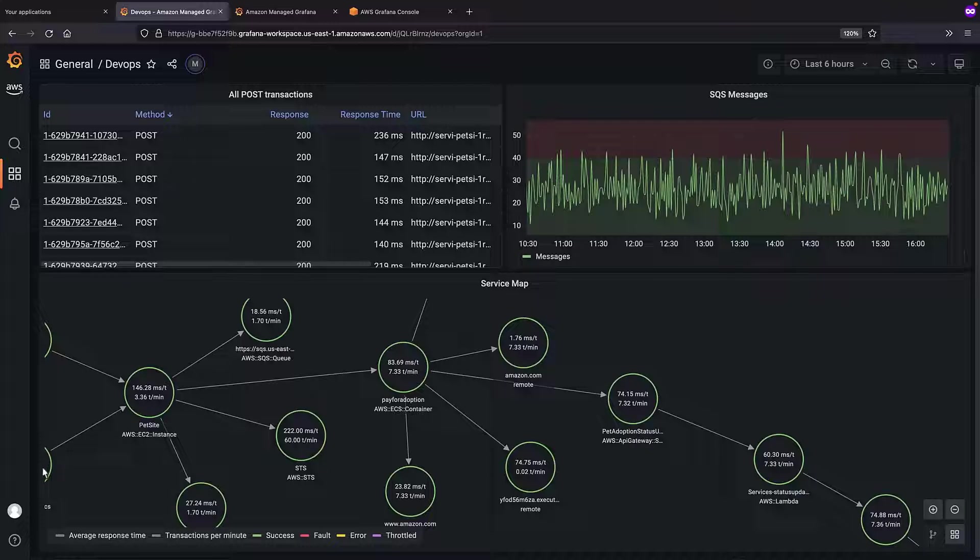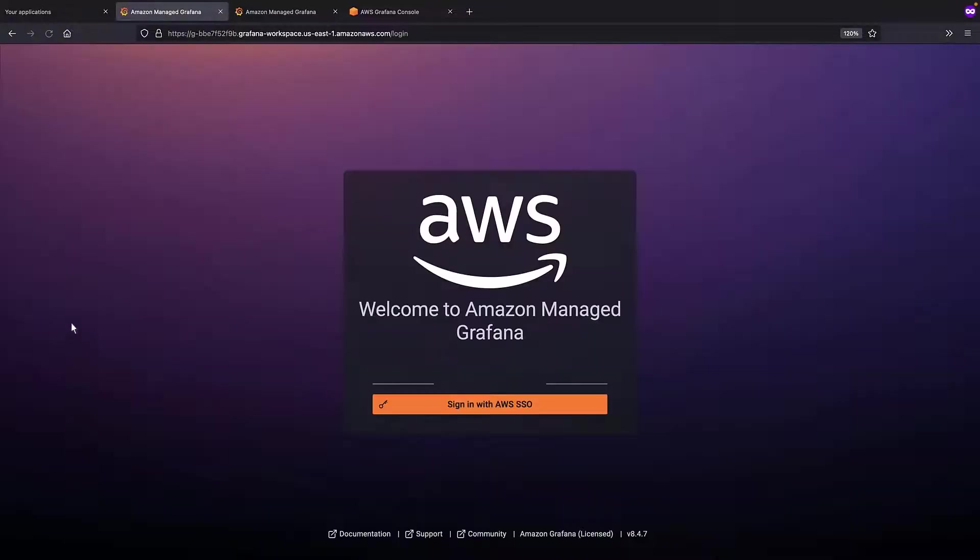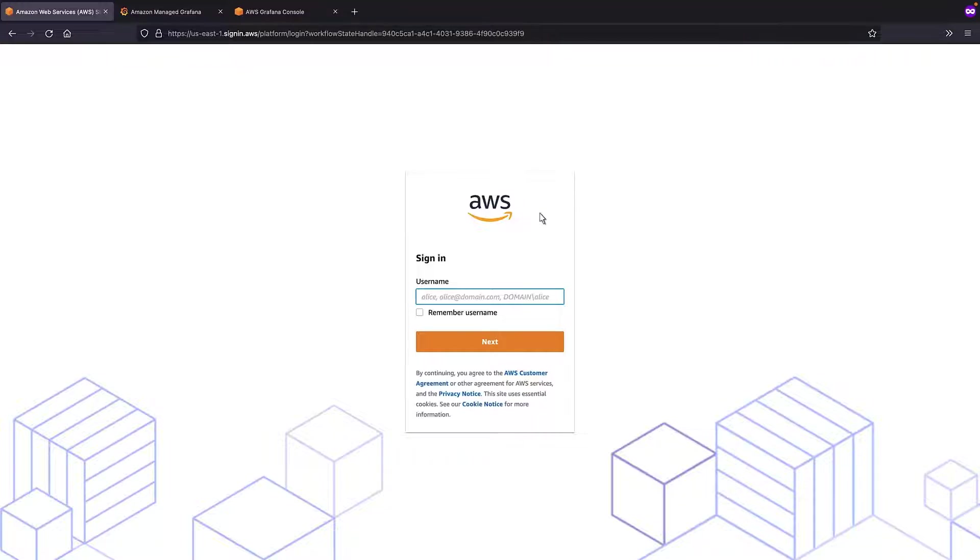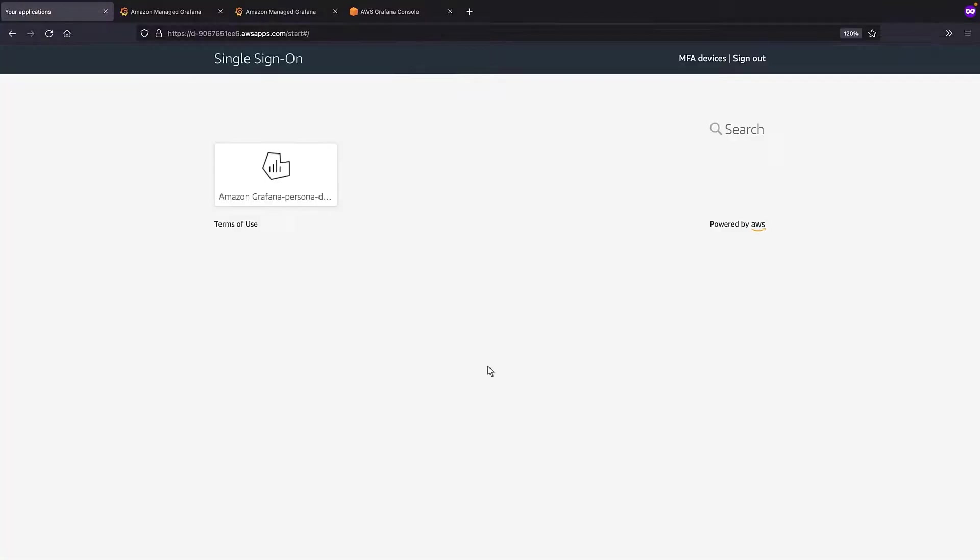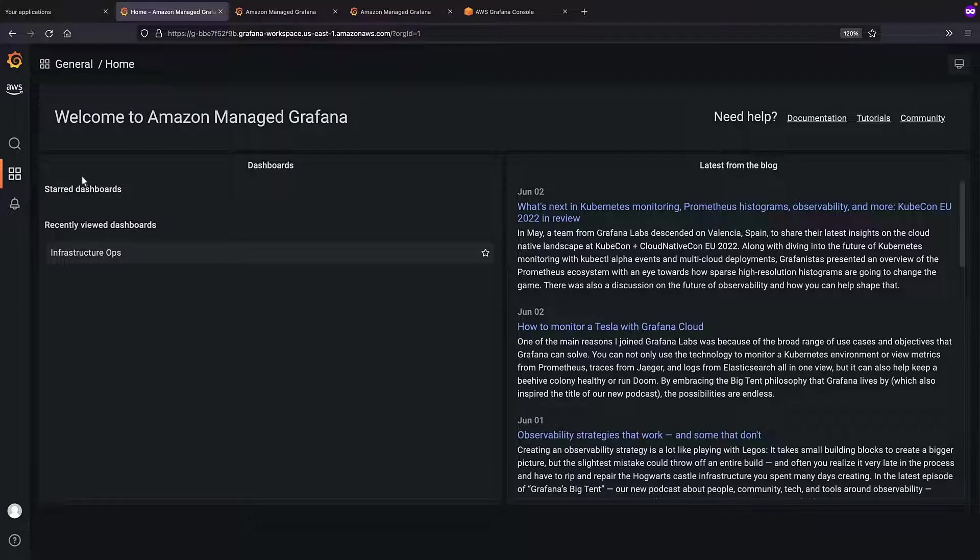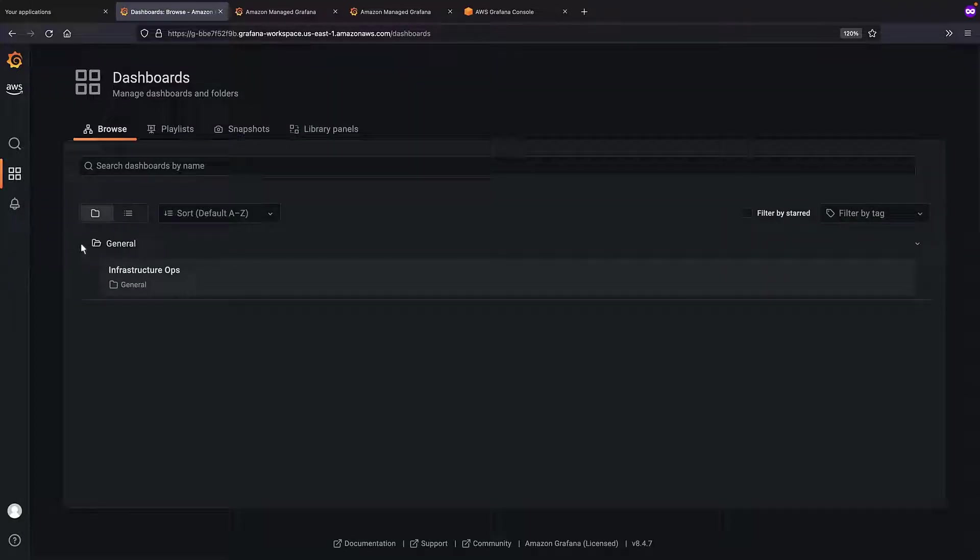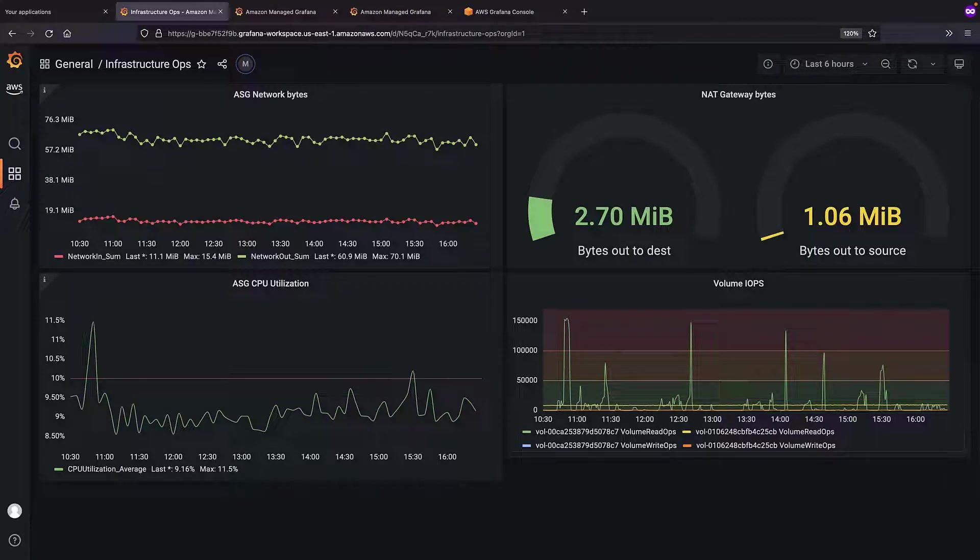Now, let's sign out and switch to an InfraOps user account. We'll open the Grafana workspace and browse to the available dashboards. As expected, this account has been provided with access to only the InfrastructureOps dashboard.